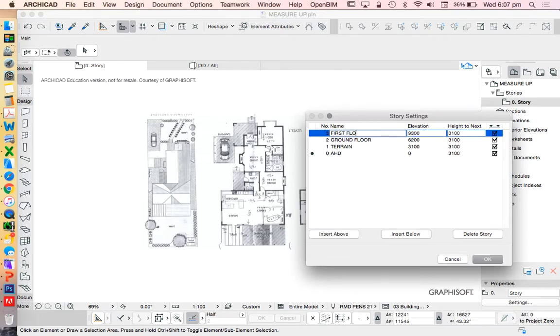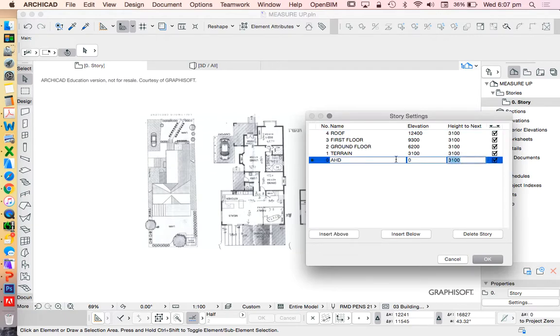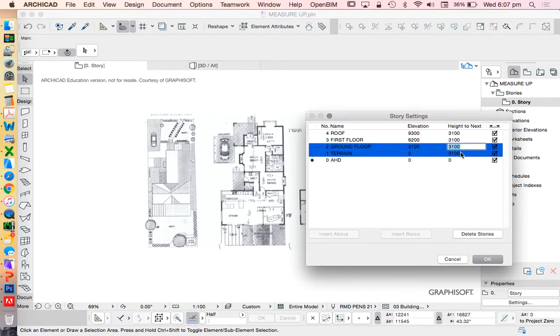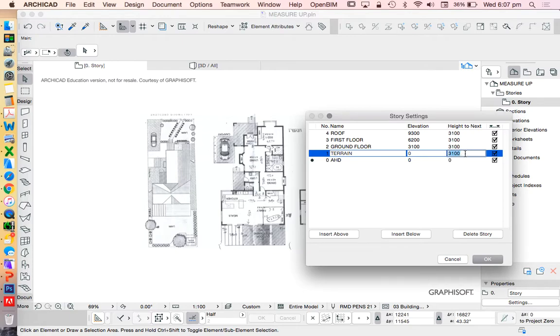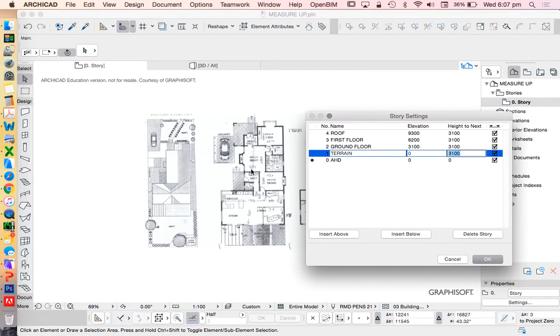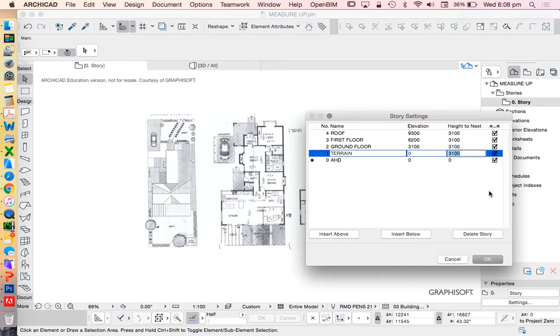Insert above, first floor, insert above, roof. AHD, we start at zero, keep it at zero because it's only a reference file. Terrain, this all depends on the topography of the site. So once you have a survey for a project, you've hopefully seen me do this before, then we'll know what height this is, but for now we could just make it a number. So maybe I'll start with ten metres for now.